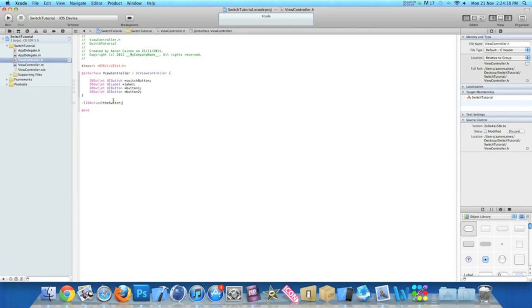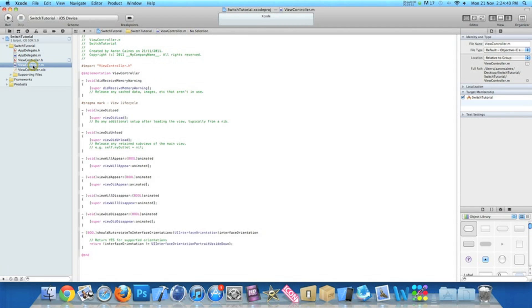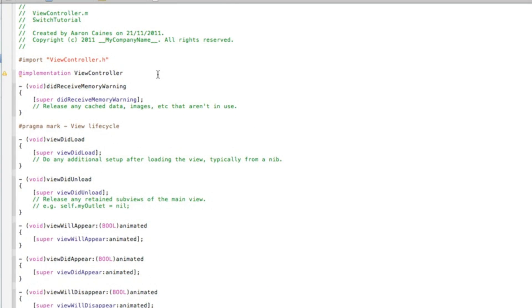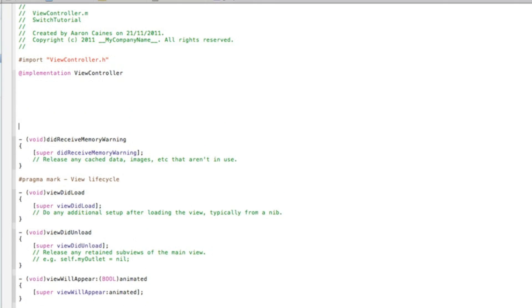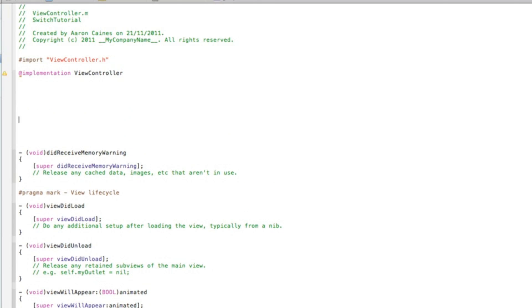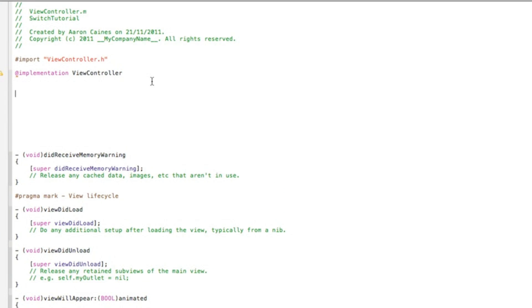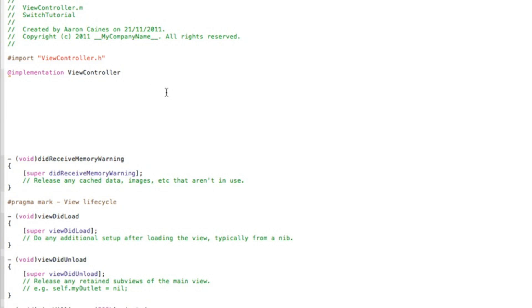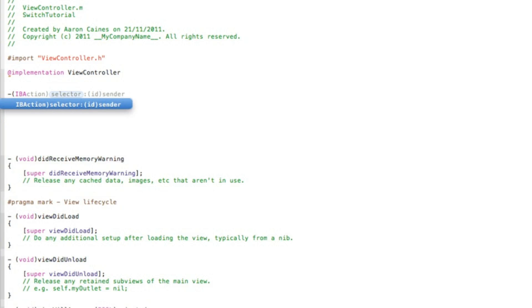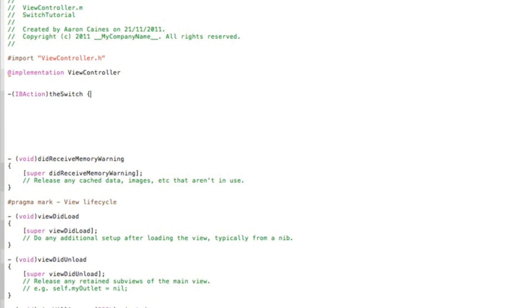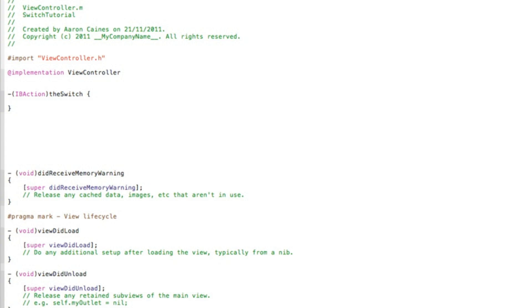So now we can zoom out and then go into our ViewController.m and now zoom in again. Just after the implementation, I'm going to press enter a few times so we have a fair bit of room so you can see me typing out the code a lot easier. So we start by typing our action button. We do IBAction bracket and we named it theSwitch, space curly bracket, and press enter.